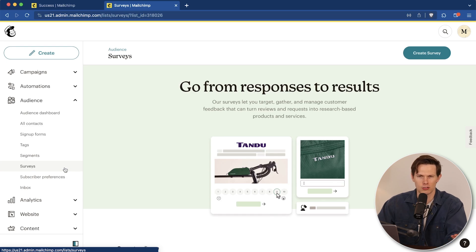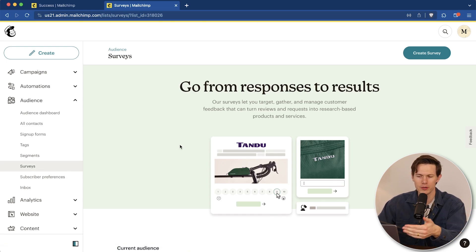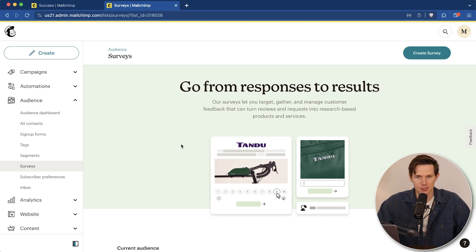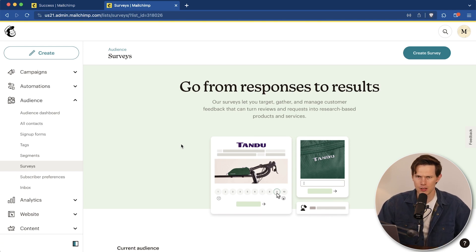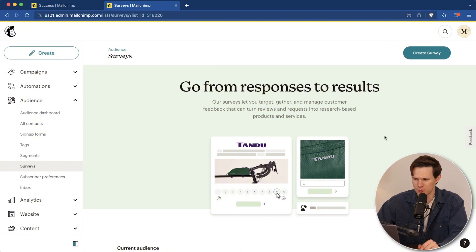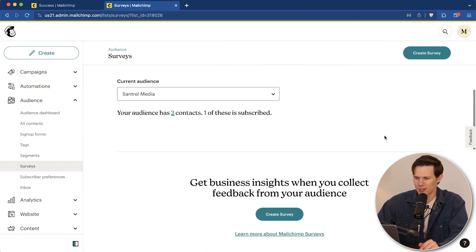Surveys is really what I used to use SurveyMonkey for or some other third parties out there, but now being able to do it directly within MailChimp is really powerful. You already have this email list, you already have the ability to email people. It just makes sense that they would implement surveys, so I'm really glad they did this. I think probably two or three years ago now they added this.